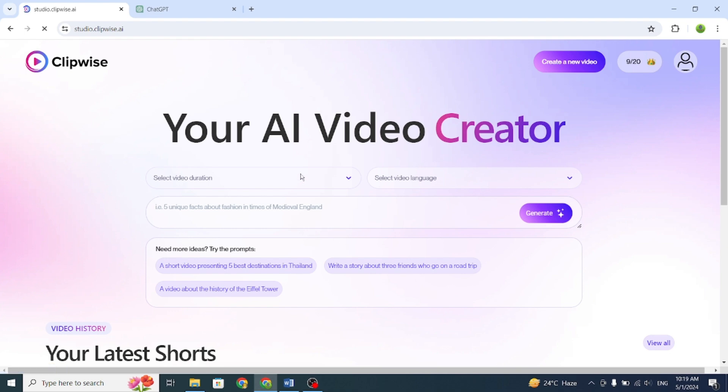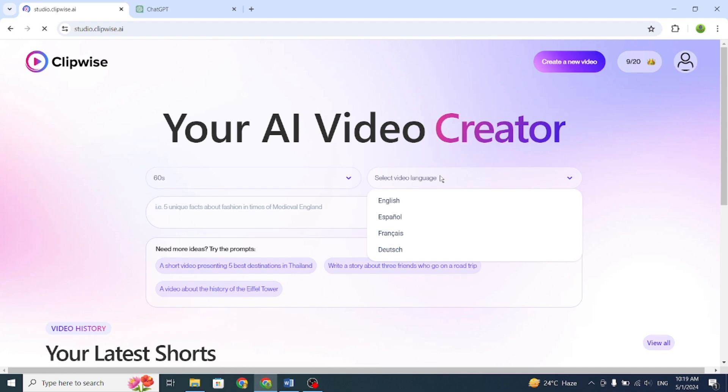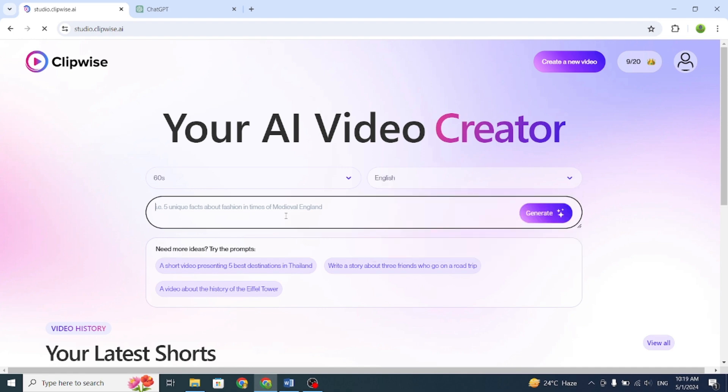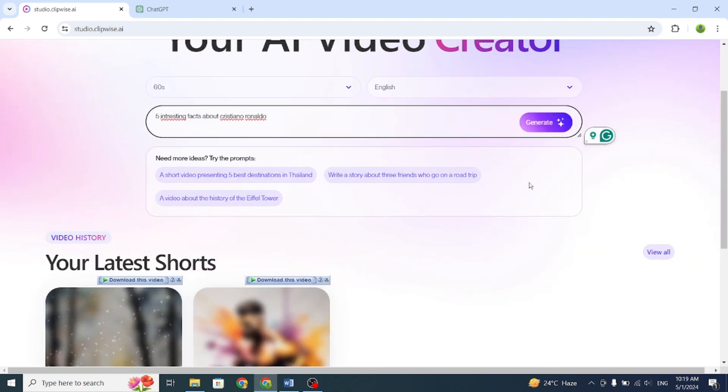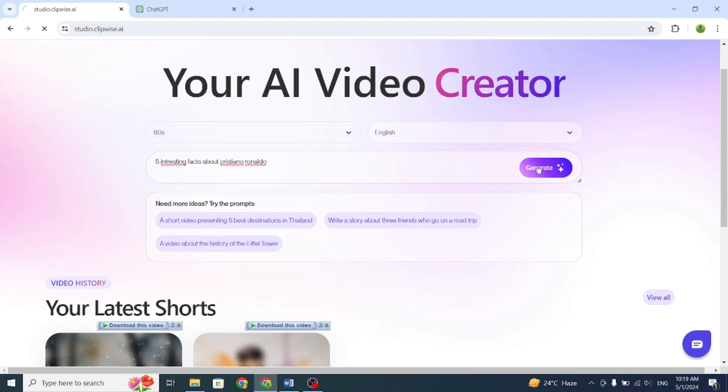Enter the prompt. If you don't have any idea how to write a prompt, you can use the Suggest option or use ChatGPT to write a prompt for your video. Now, I'll give it a prompt. Five interesting facts about Cristiano Ronaldo. Click on Generate.